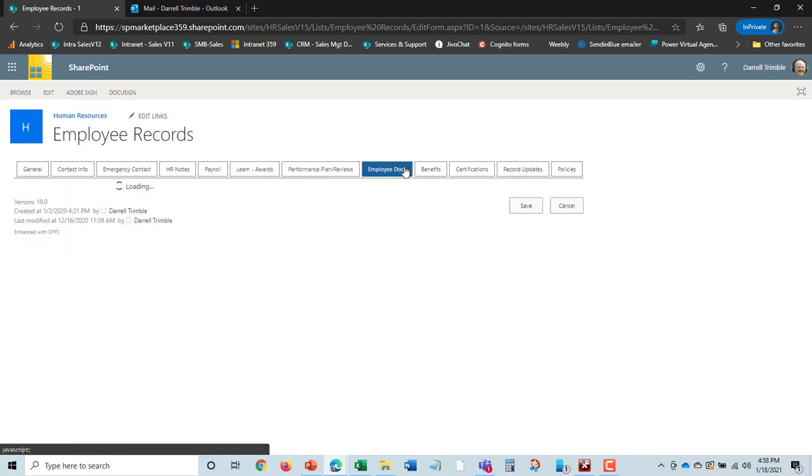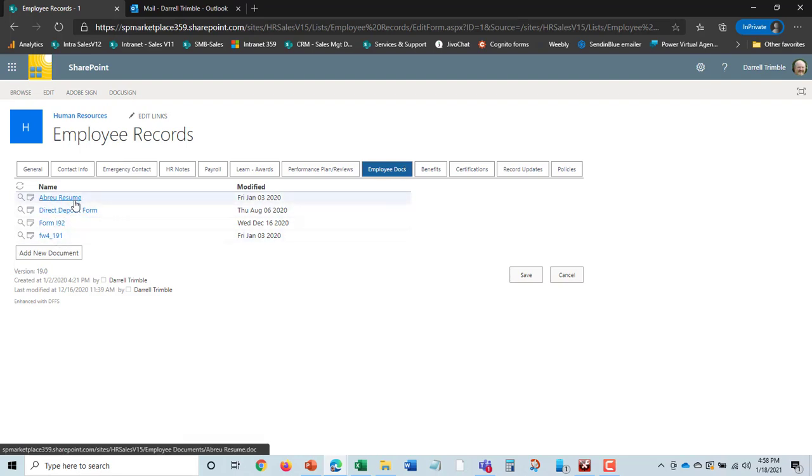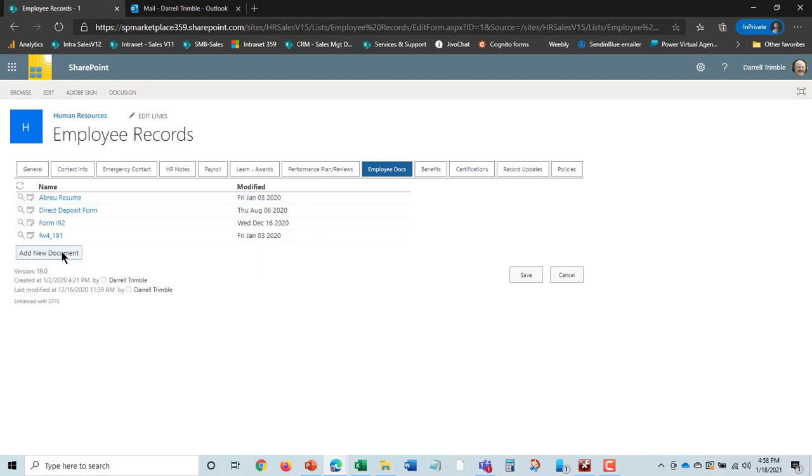Speaking of documents, we also can see all documents in the employee documents related to Donna and be able to do them from here. You can actually add documents right from the record here or you could add them when you're actually in the library itself.